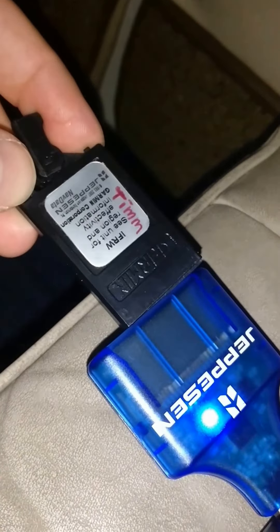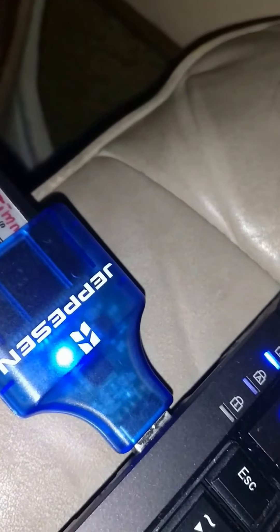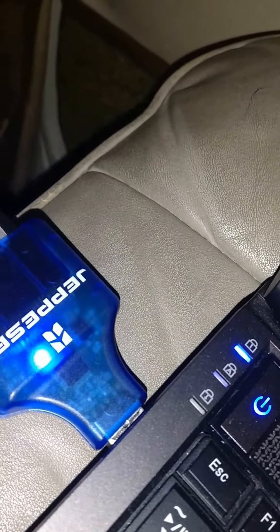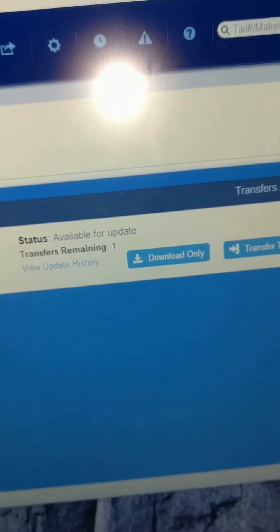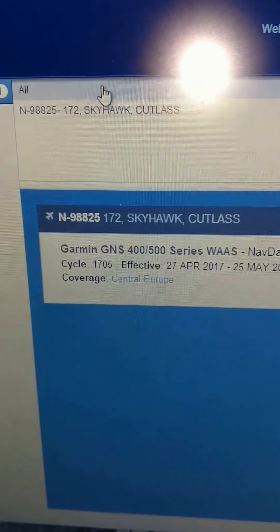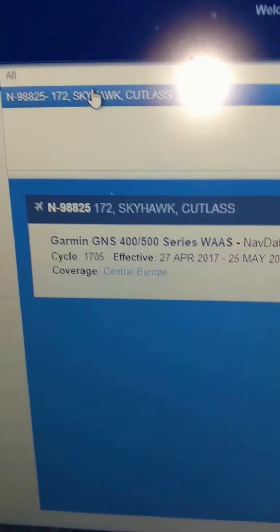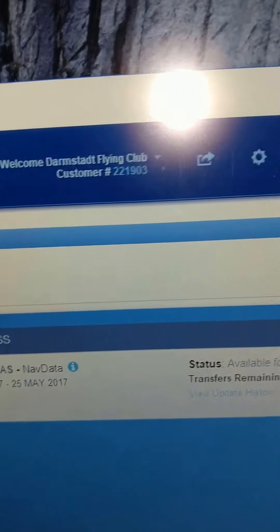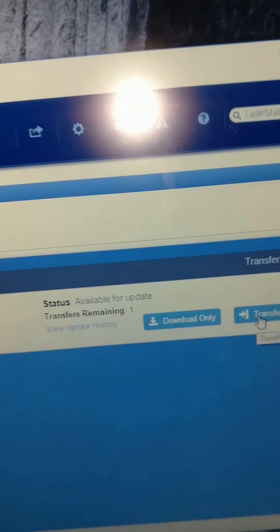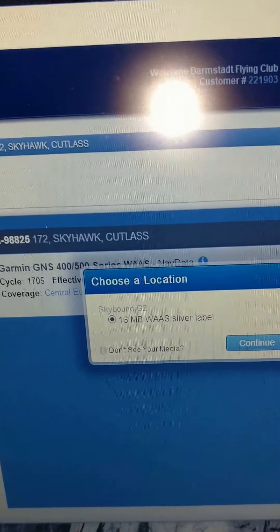That goes into this card reader, and my notebook is connected via 3G. I'm going to do the same thing that I couldn't do at home yesterday. We have our aircraft selected, cycle 1705, and I'm starting the transfer now.